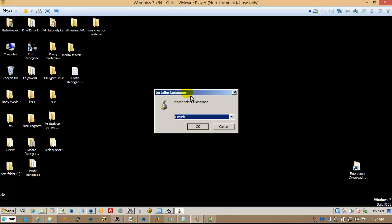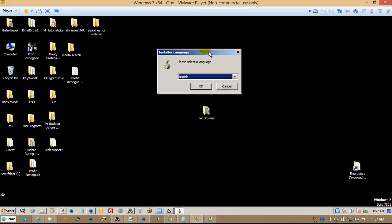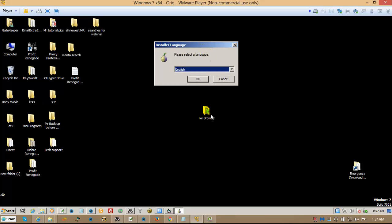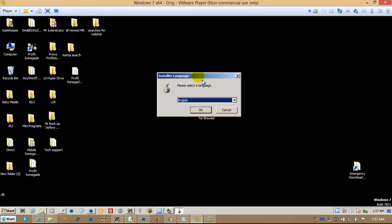Now, this is very important. Please make sure that you install this with the default settings. That will put a folder on your desktop called Tor Browser, just like this. I'm going to go ahead and install it.